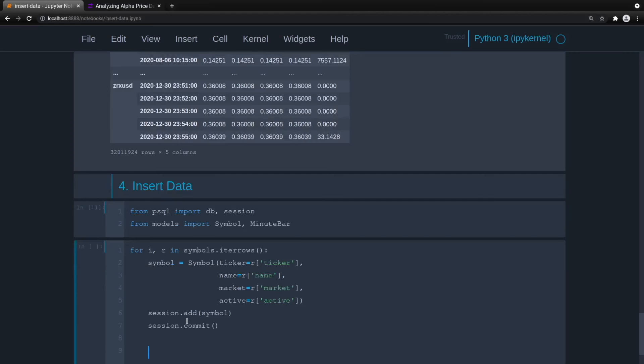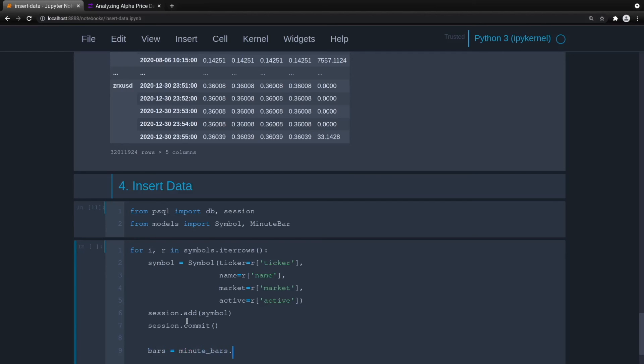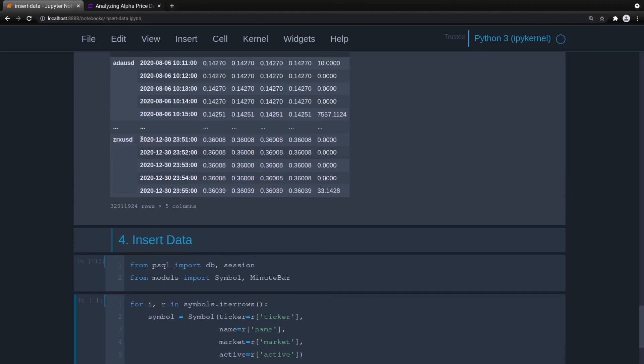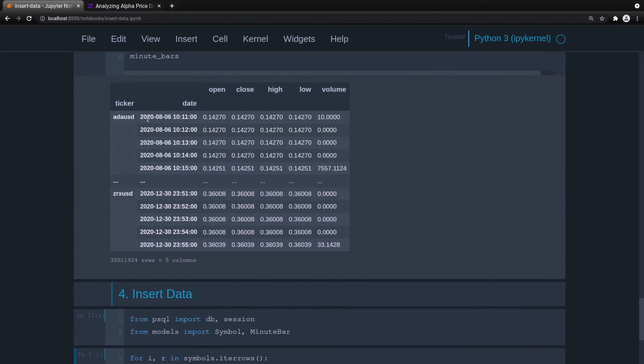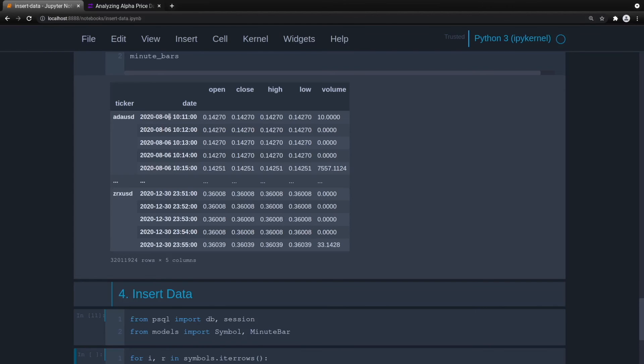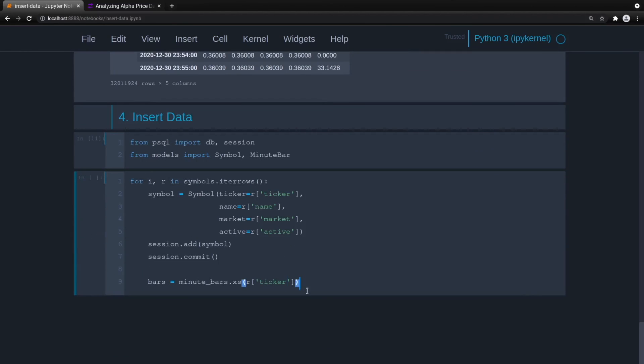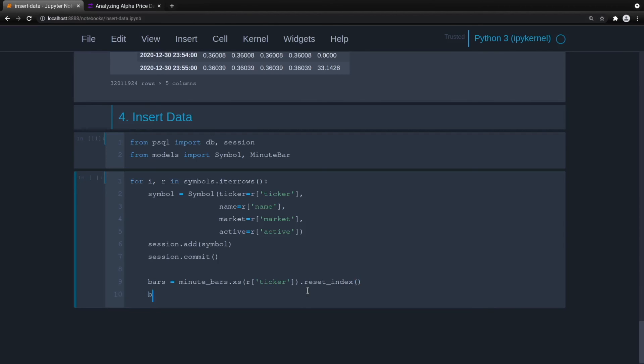And now that we have the ability to reference our symbol with its ID, we now can add the minute bar data. So we'll do bars equal minute bars, we'll take a cross section or XS. We're going to take a cross section by grabbing the ticker, we'll do r ticker. So then that will give us, let's say our first one would be ADA USD. Essentially, we remove this, and then our new cross section would be the date as the index, and then the open, high, low, close volume data. So go ahead and get that. And we'll want to reset the index because we want to be able to get date. We don't want it as the index.